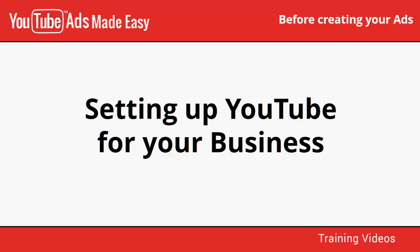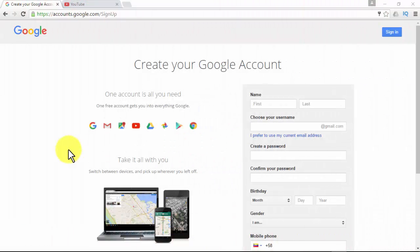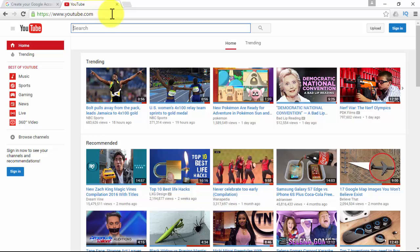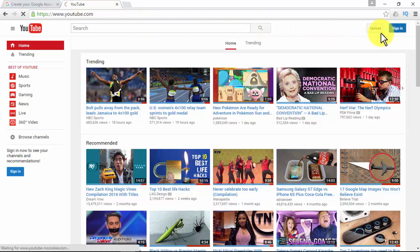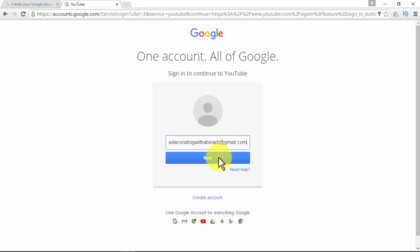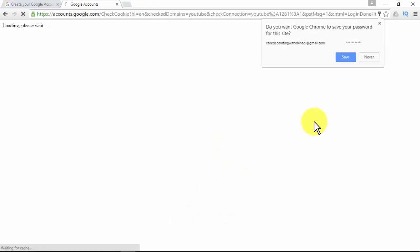The first step is creating a Google account. One free account gets you into everything Google — you can manage any of the eight most used Google applications such as Gmail, Blogger, Maps, and of course YouTube. If you have access to any one of those services, you already have a Google account. Once you have your account created, you can go straight to YouTube.com, sign in, and your YouTube account is already activated.